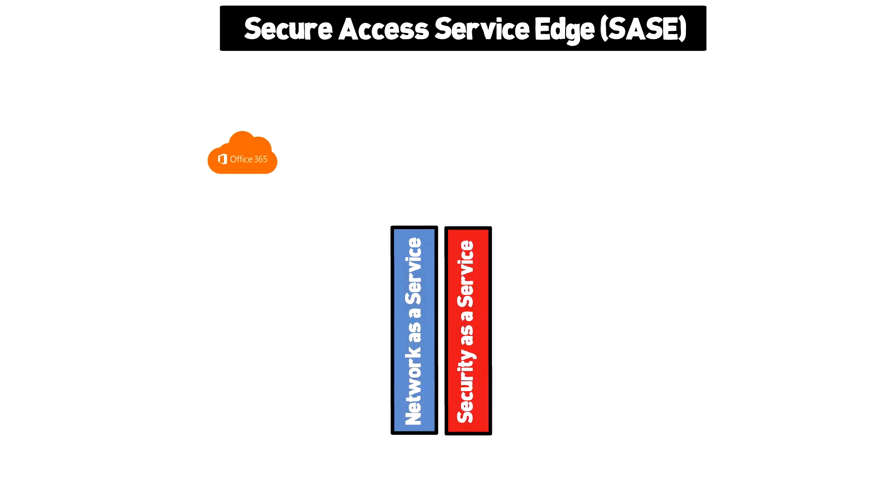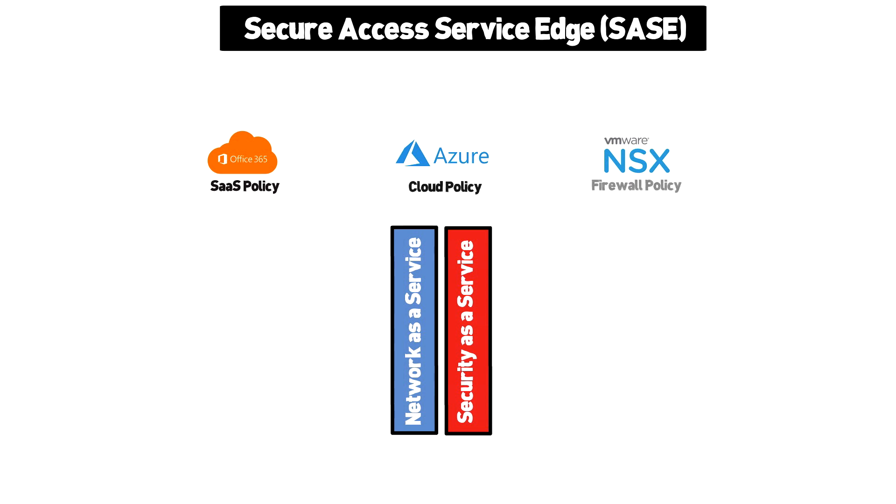As we think about how distributed our workloads and users are, we find ourselves having to deal with multiple technologies that don't necessarily work together. This means multiple security policies and inefficient designs that are costly and don't scale.